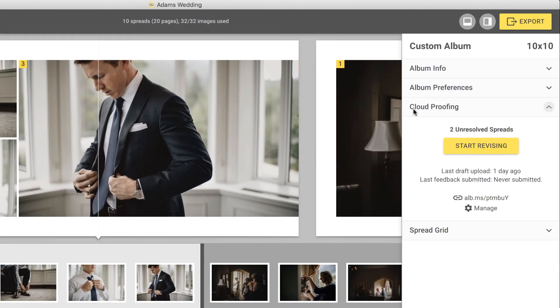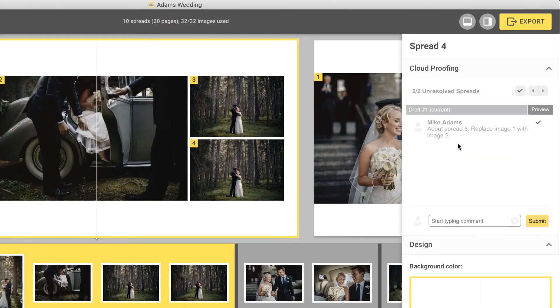You'll see a Start Revising button. When you click on it, you'll be taken to the first spread that contains a client comment.